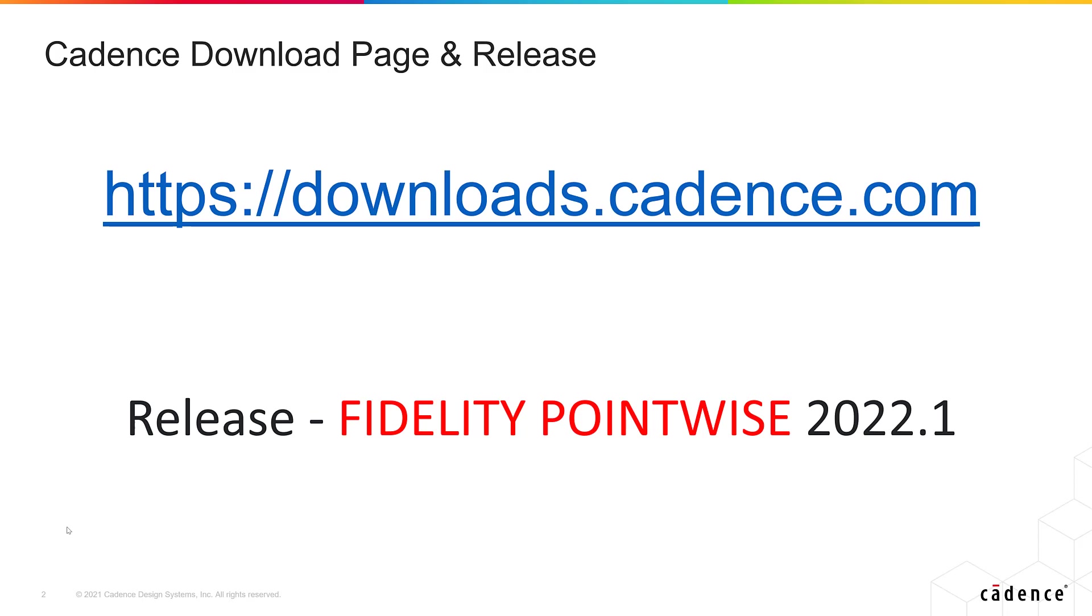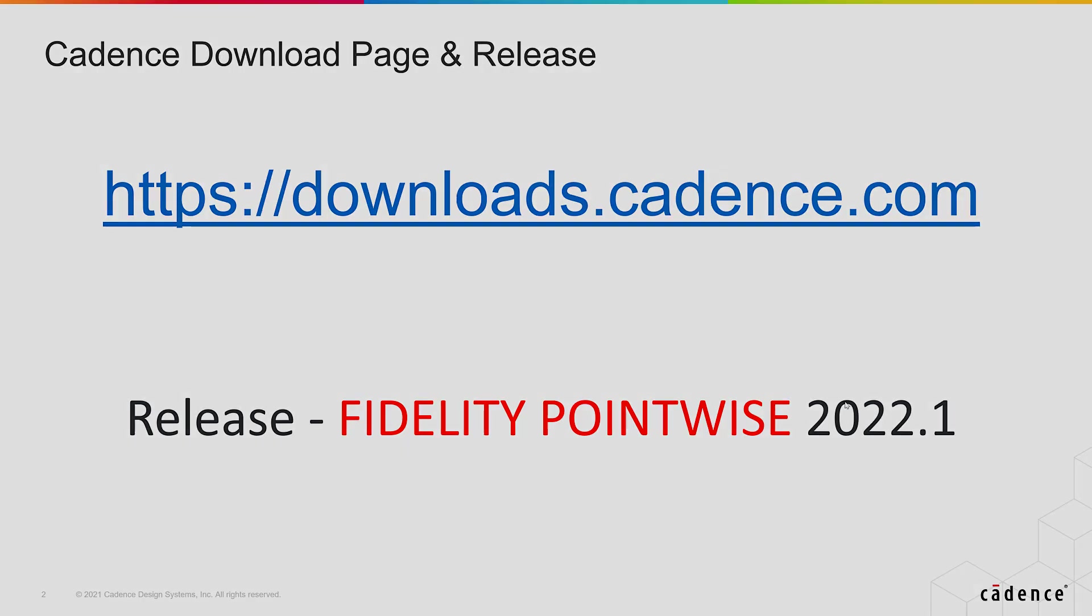The first thing that you're going to have to do is to go to downloads.cadence.com and download the latest hotfix for the Fidelity Pointwise software package. Always keep in mind that the number that appears with the software package, that is the version number, is going to change as we make new releases available. If you need more information about the downloads page, please check the link that we have in the description.